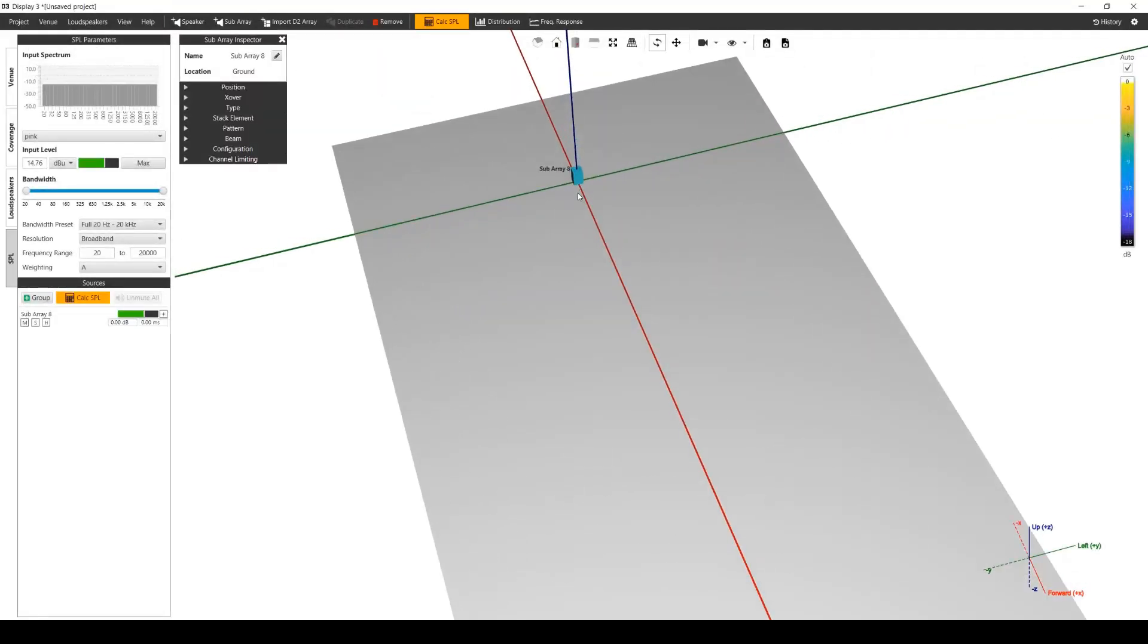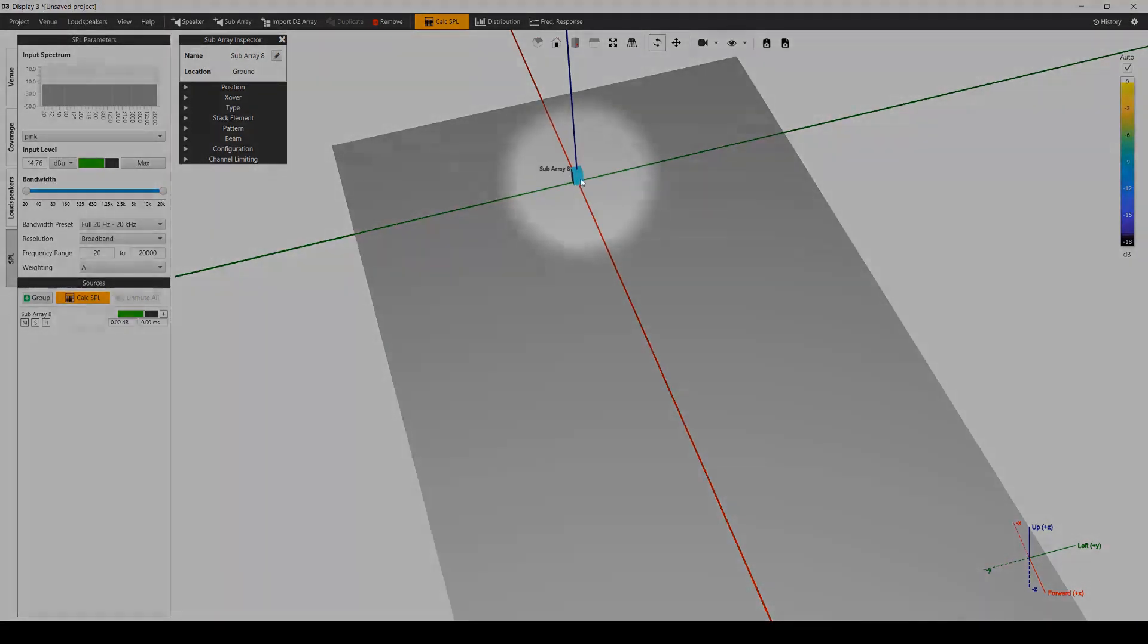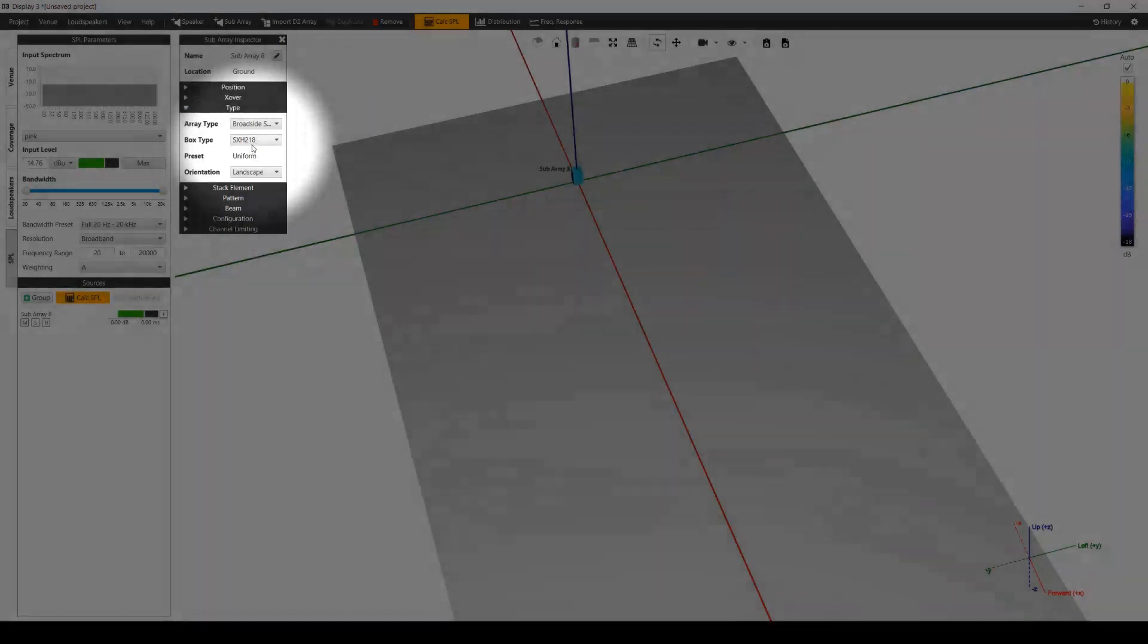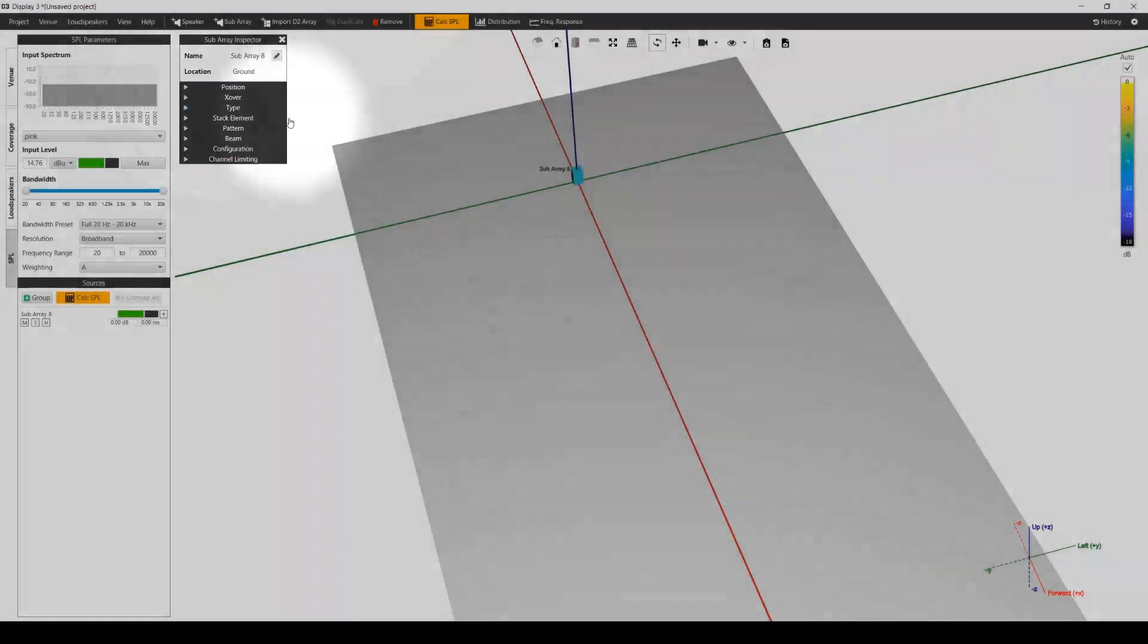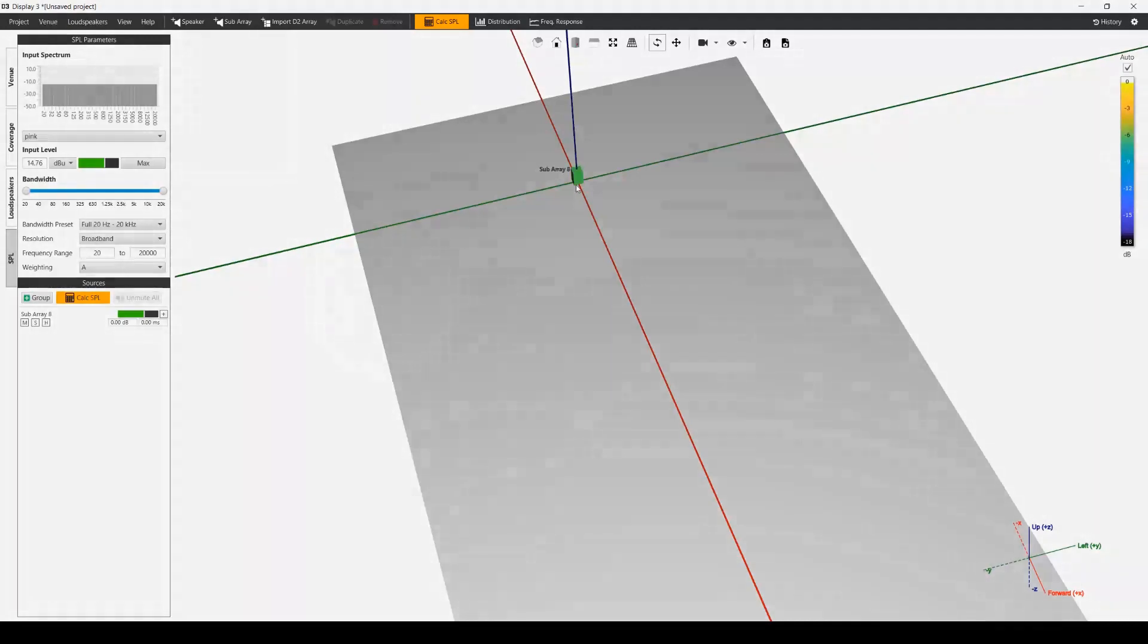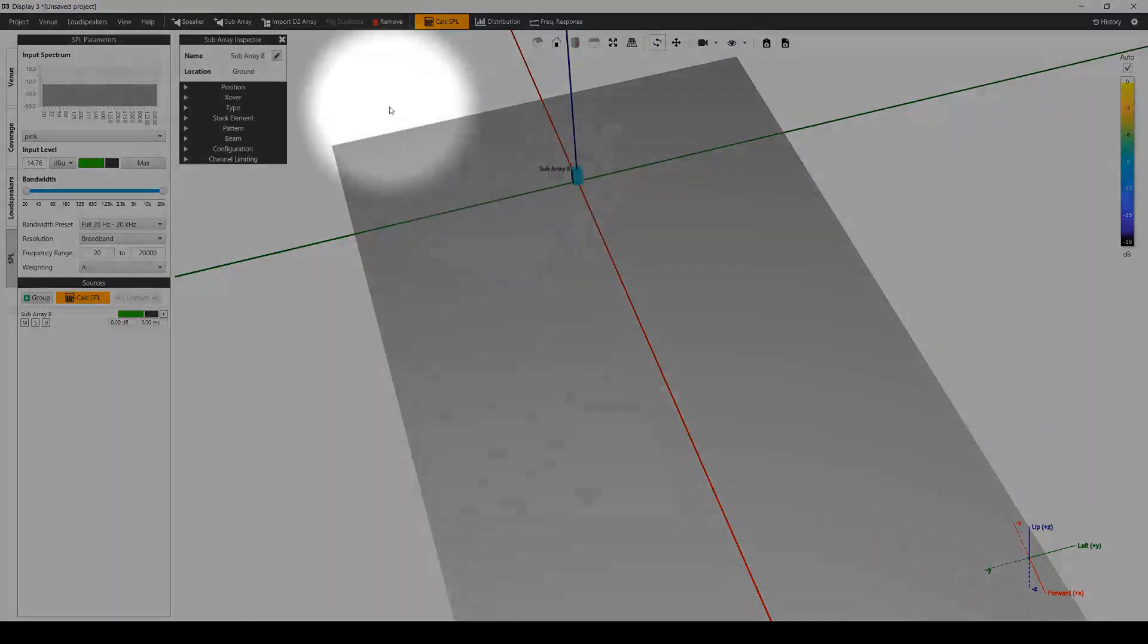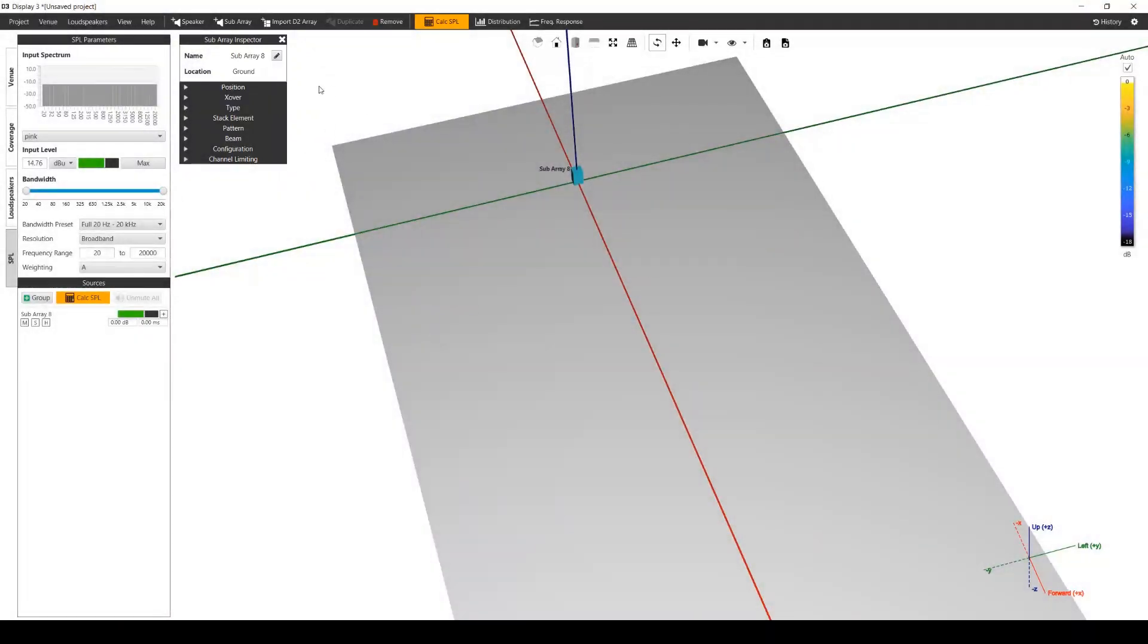You can easily change the box type later on in the proprietary editor here. Click on any box in the subarray and the proprietary inspector will be displayed. The array can be renamed and positioned just like any other loudspeaker.